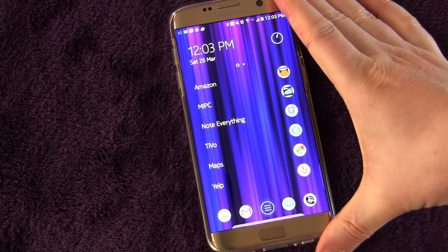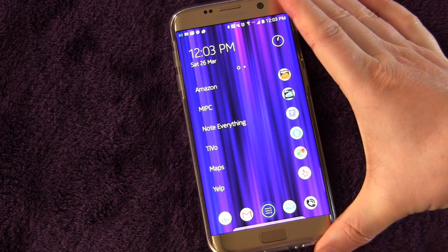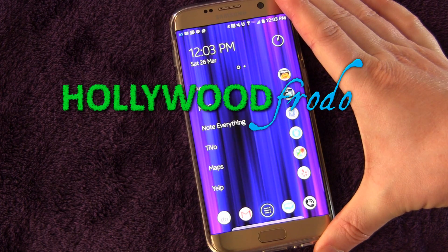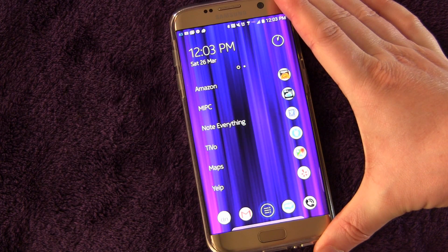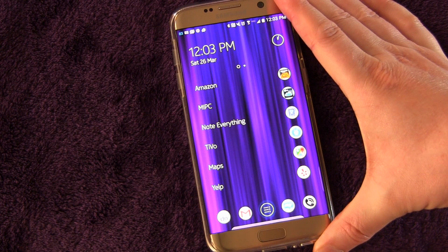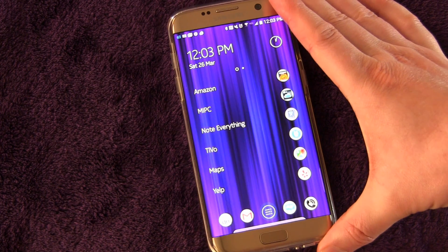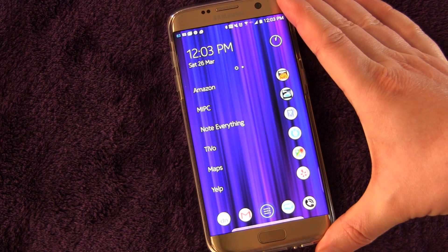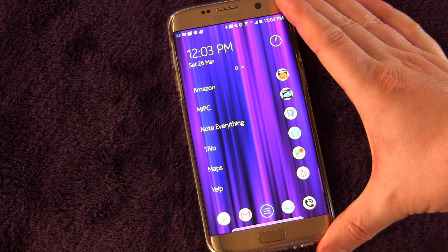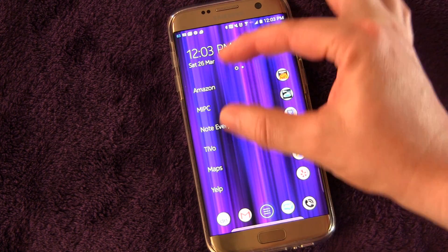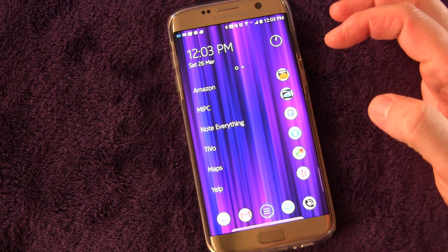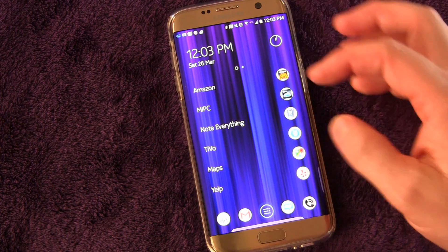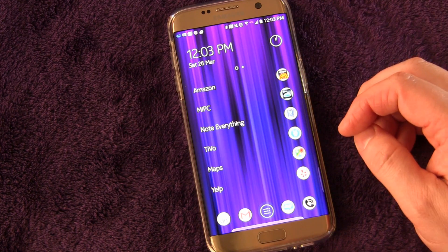Welcome to another edition of Samsung Galaxy S7 and S7 Edge tips and tricks brought to you by HollywoodFrodo.com. I am Eric, and today we're going to be talking about pop-up windows on the S7 and S7 Edge. It's a cool feature that allows you to have certain built-in apps and some third-party applications floating above everything else so that you can see information on an app below, but use the app that's floating.